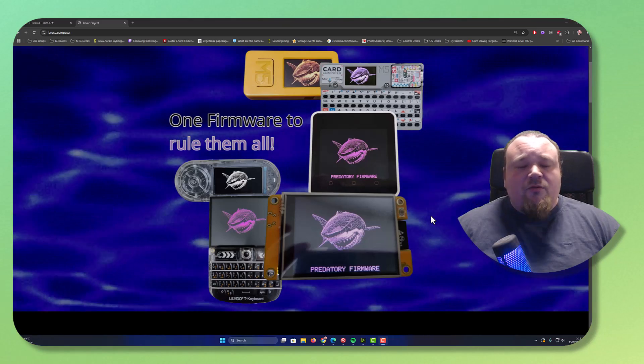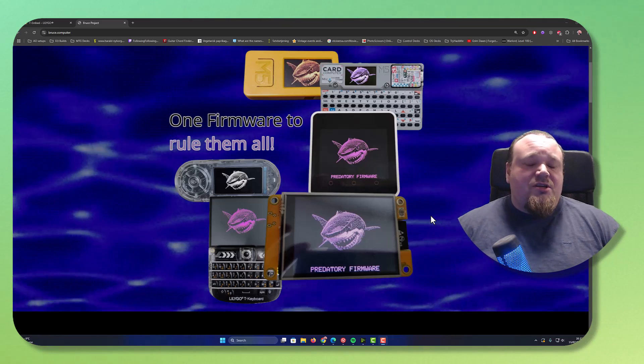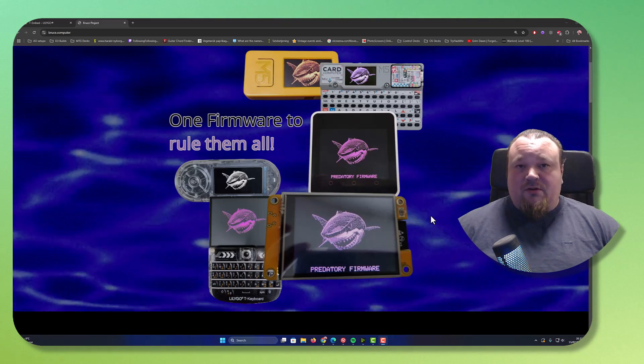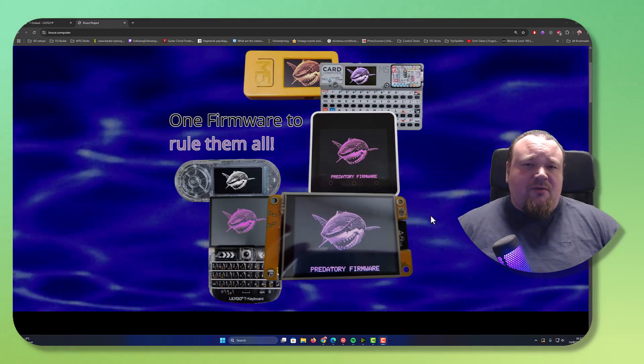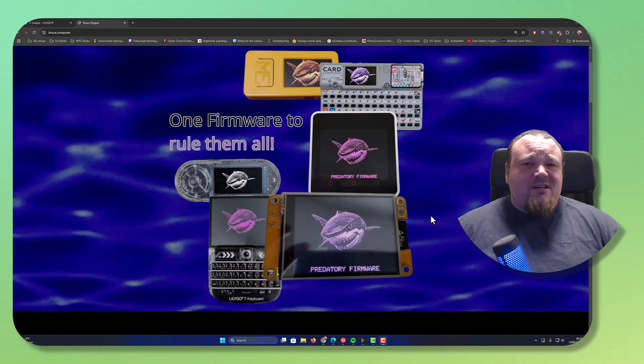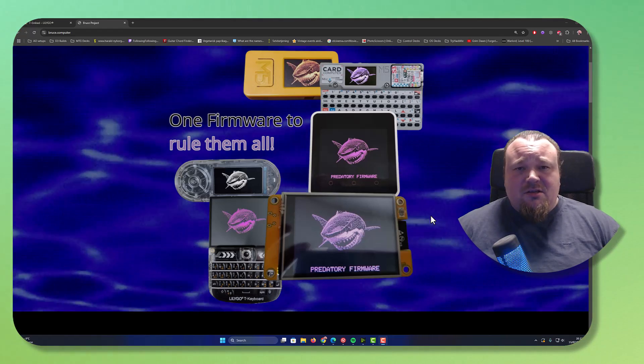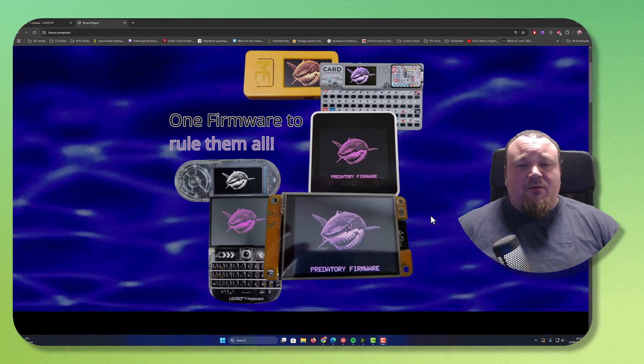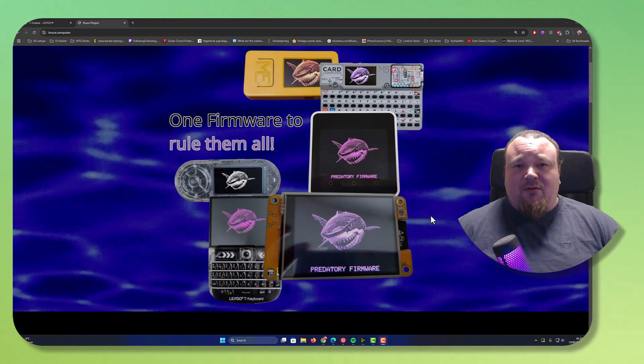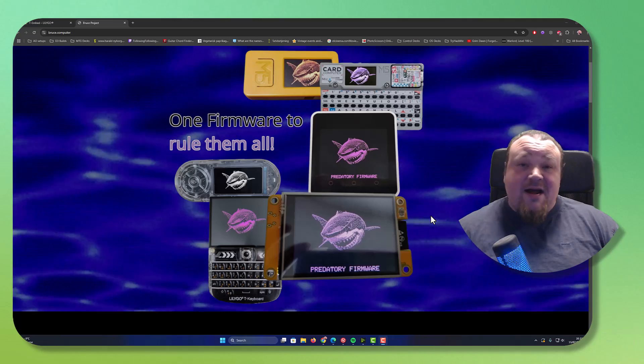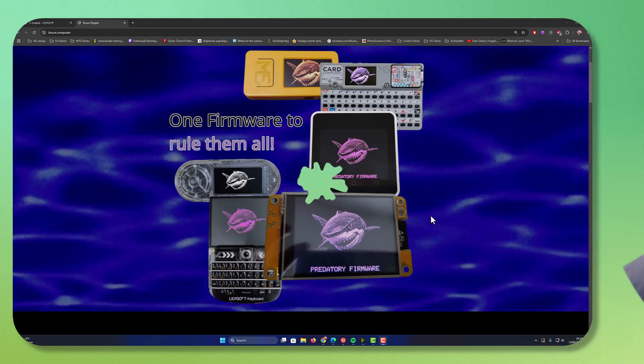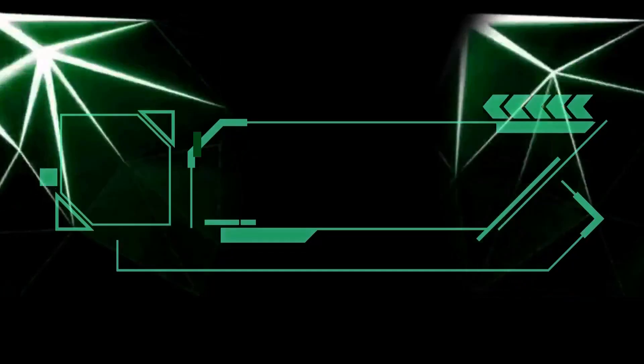Hi, so are you looking for a cheap alternative to Flipper Zero? Something that is actually a lot cheaper, something you can get for around $30. This video is just about that.